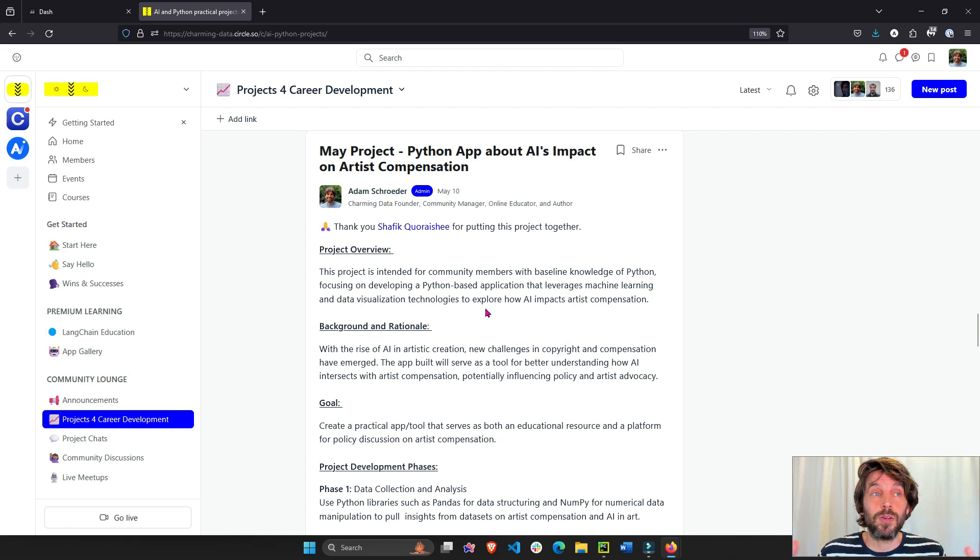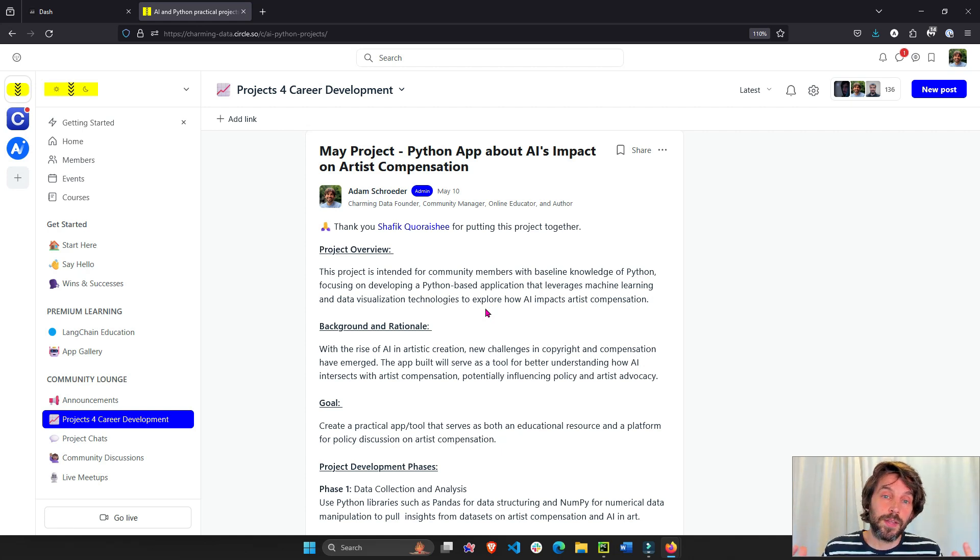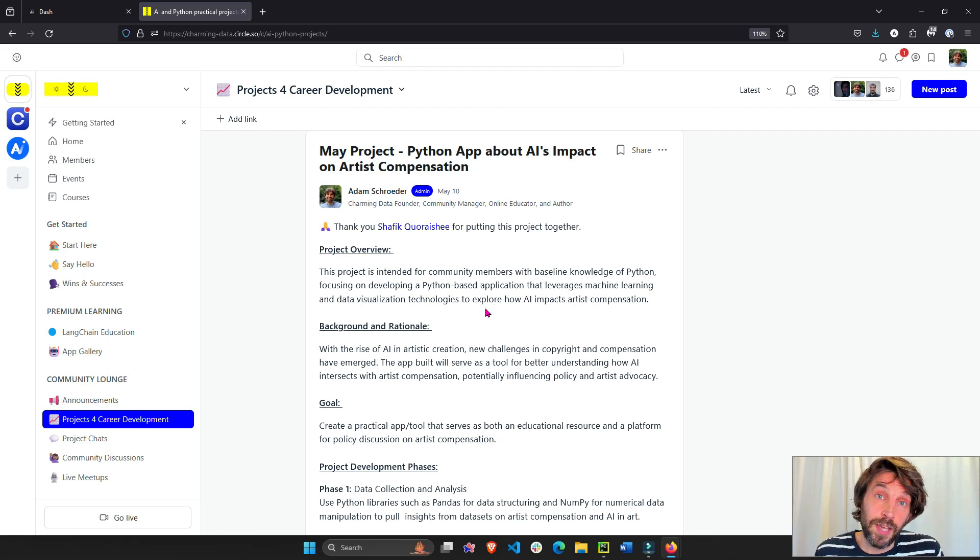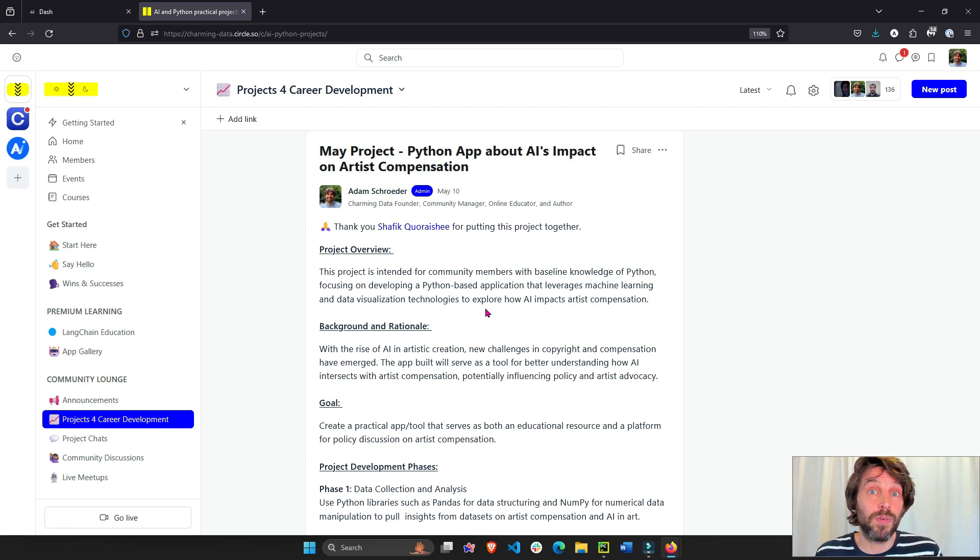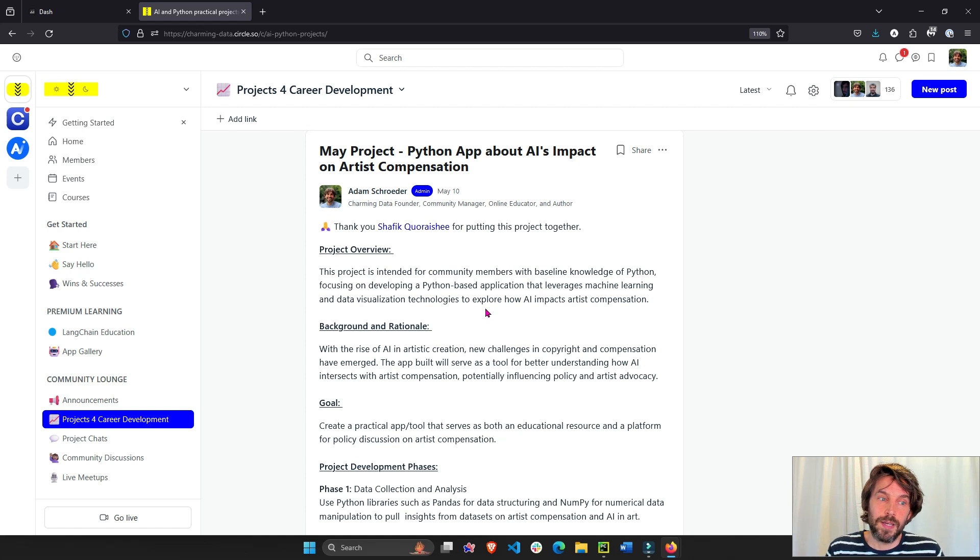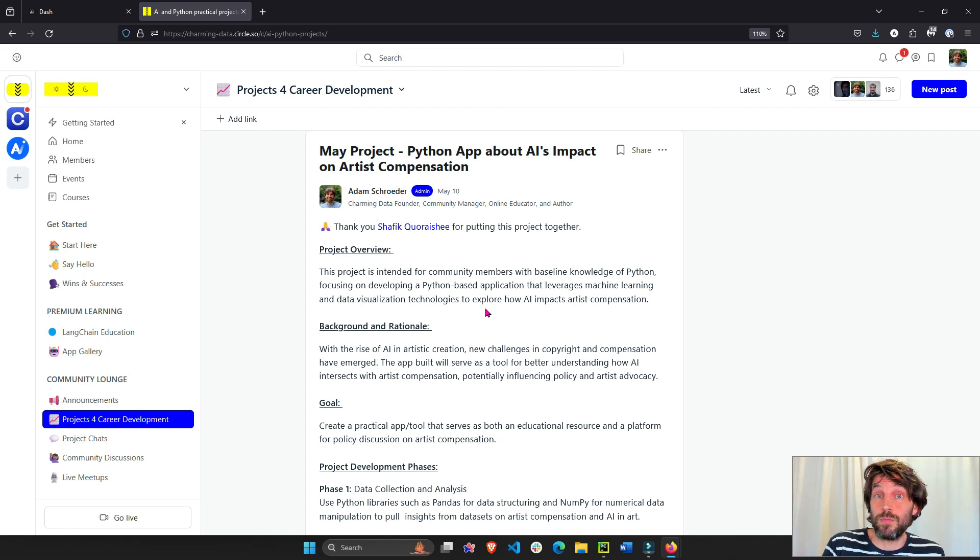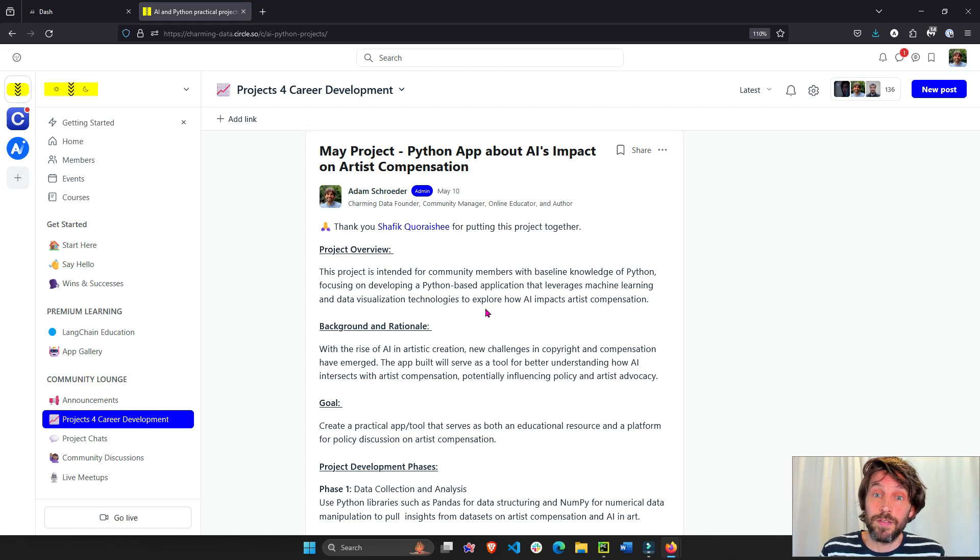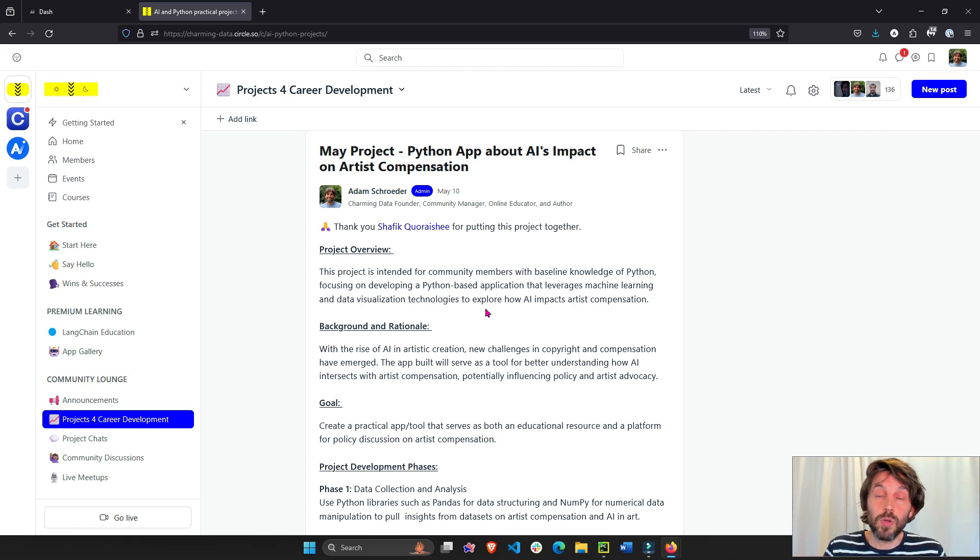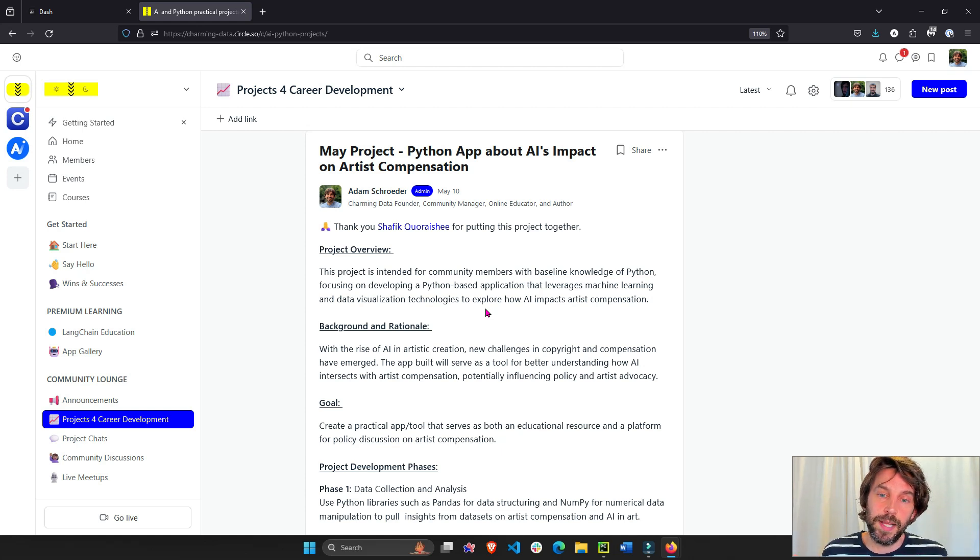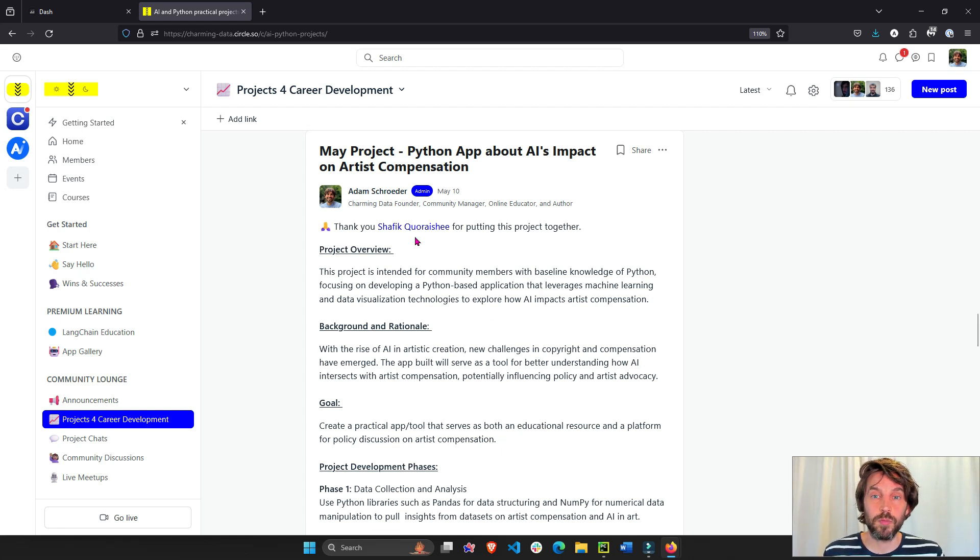DALL-E or many different platforms out there have been trained on artist data. And they don't always get, in most cases, they don't get compensation or even recognized as styles that have been used to train. And they often get resold. I've had friends whose art has been stolen and sold as AI art, which is not right. So to raise awareness, we're in this project, come join us.